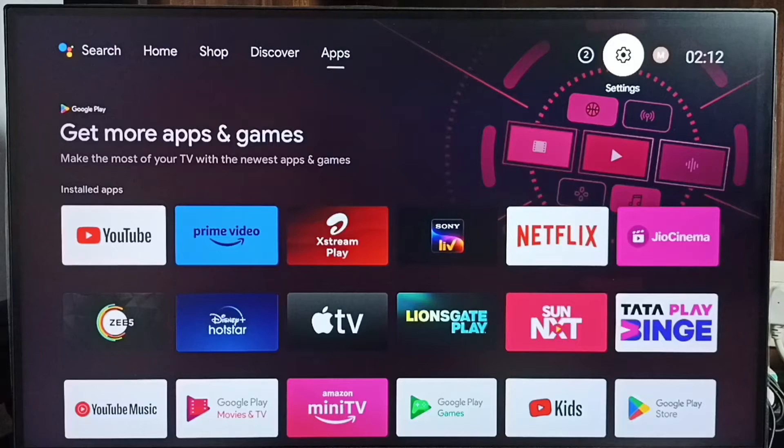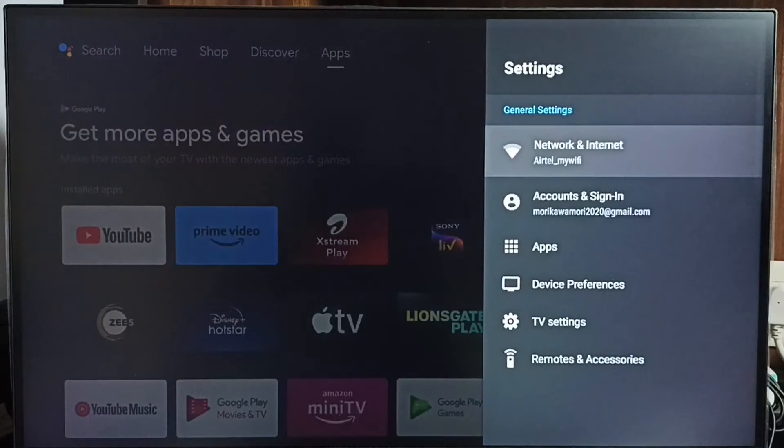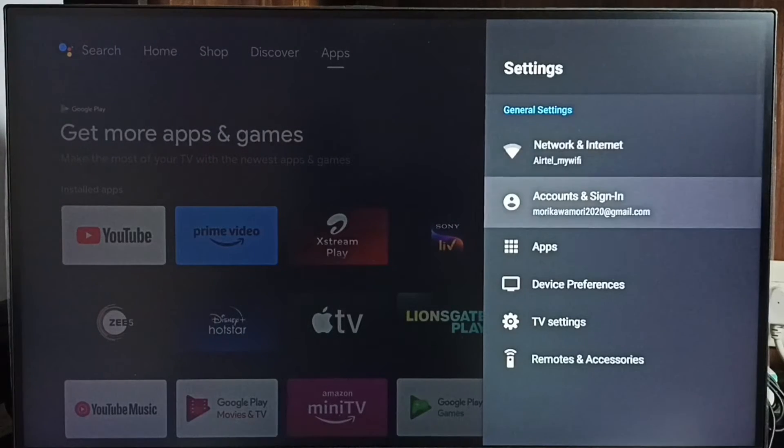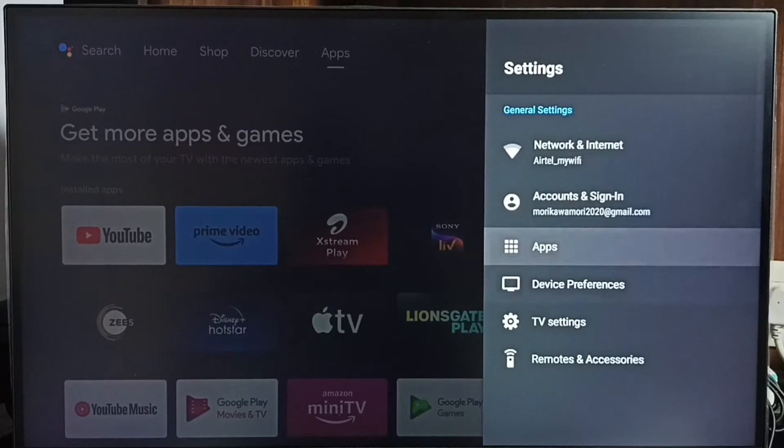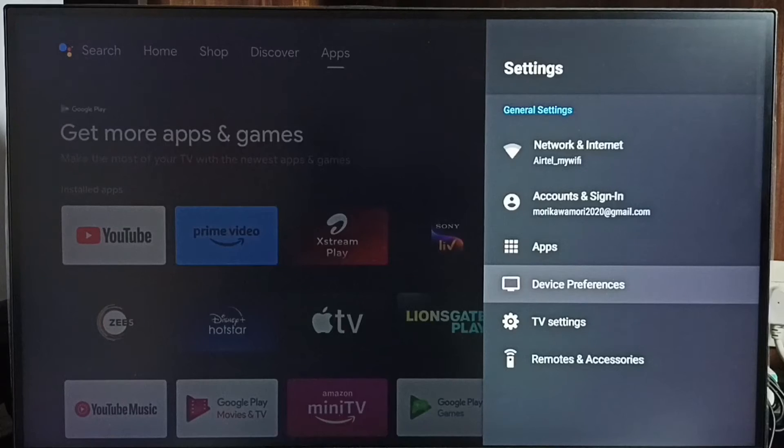Go to settings. Select the settings icon from the top right corner. Then go to device preferences.